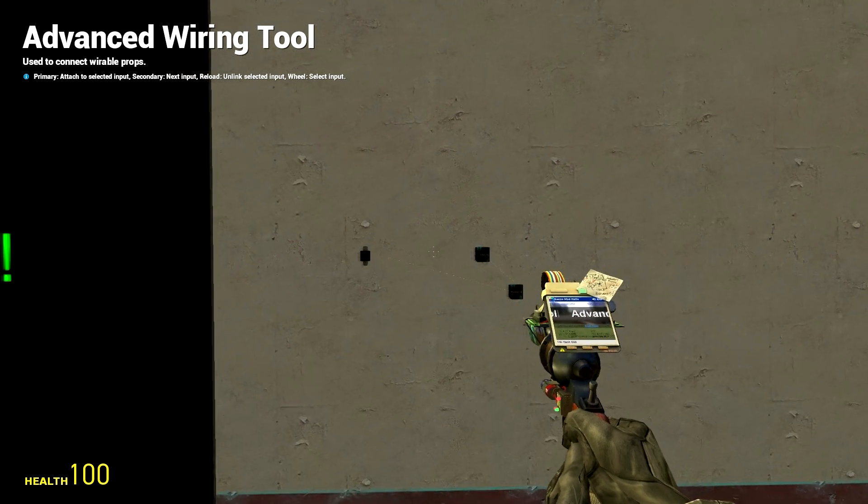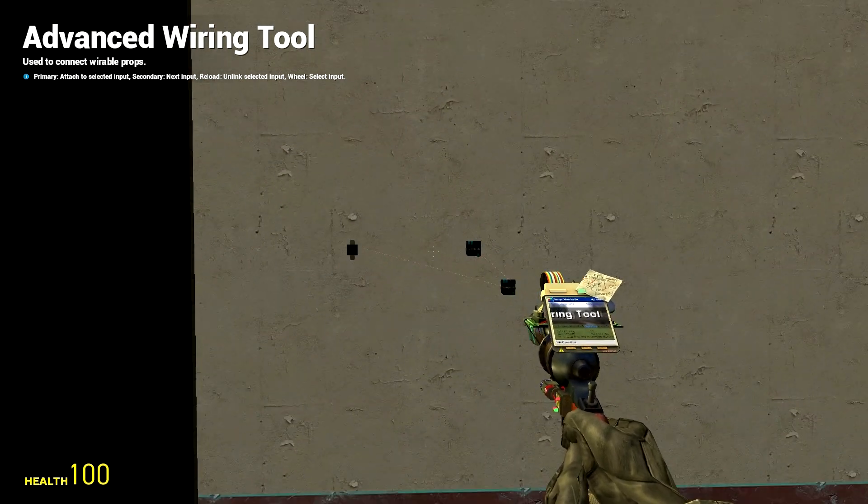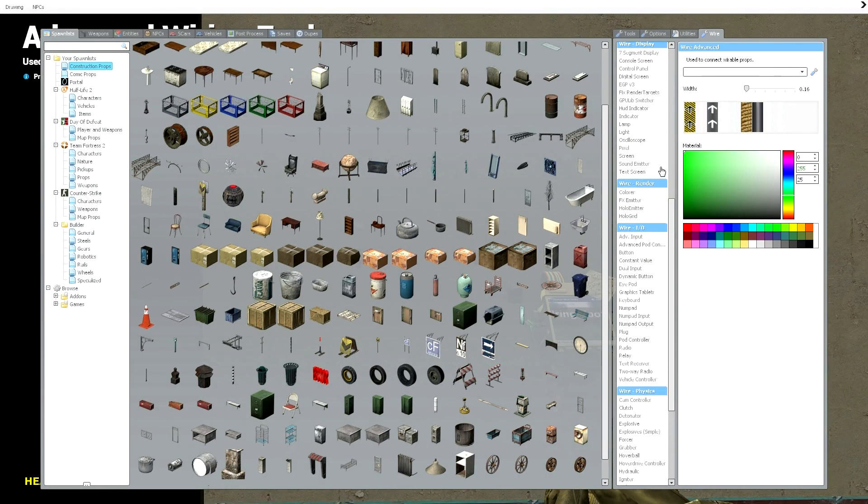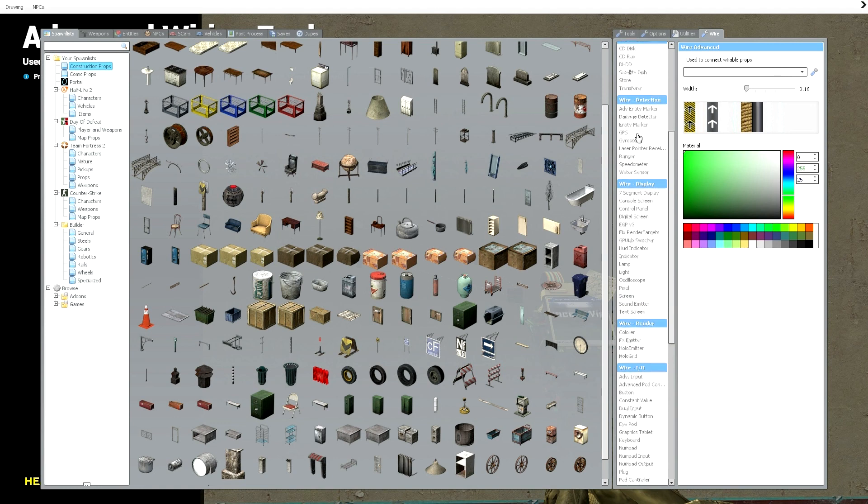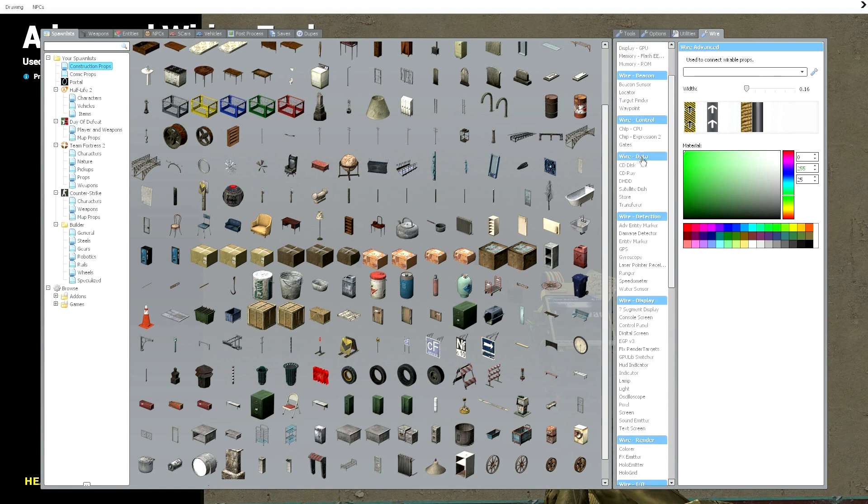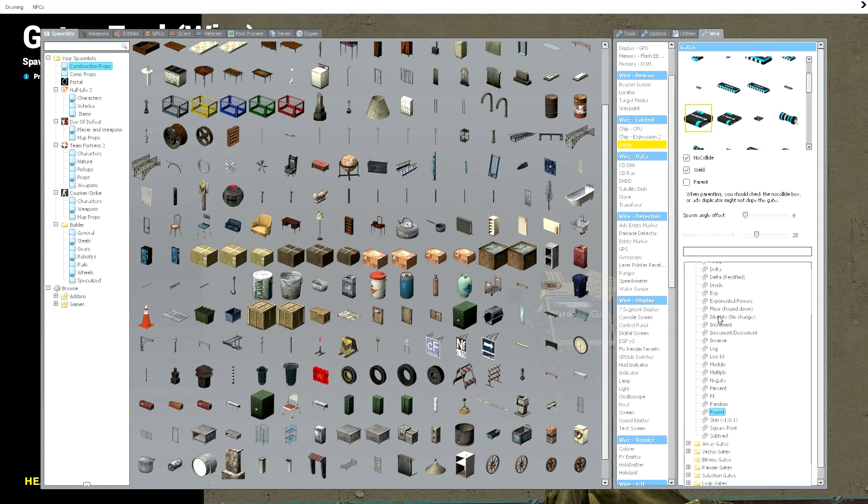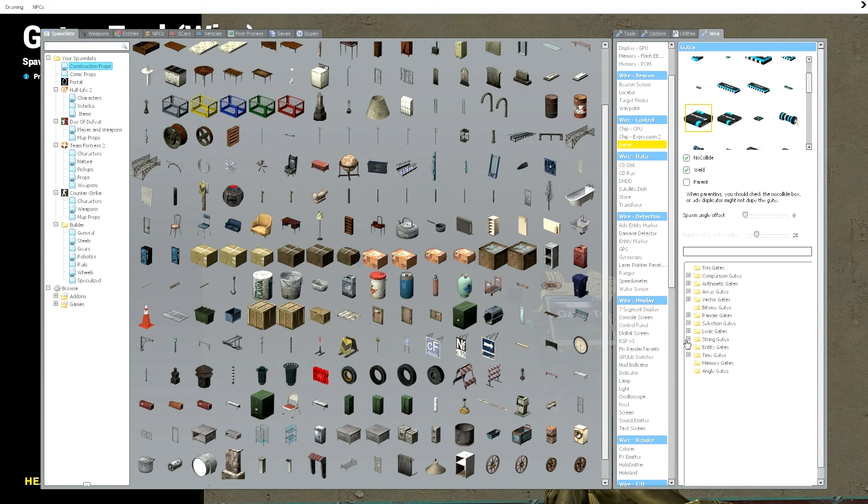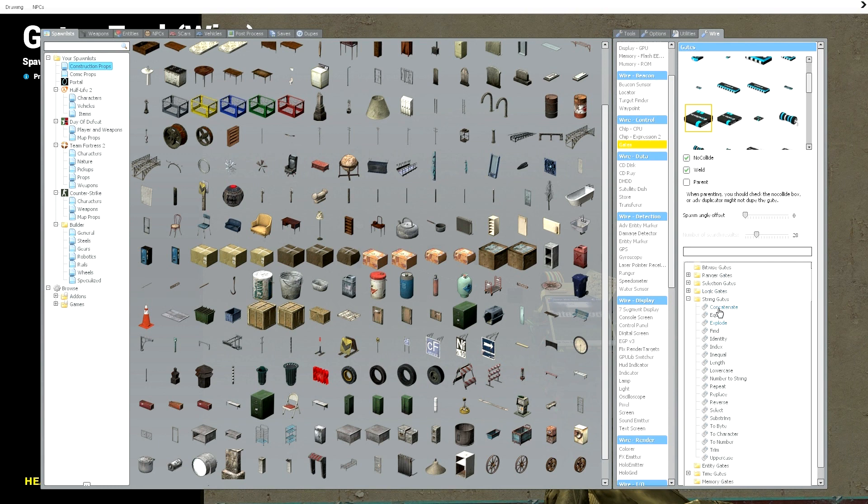Once you have that you're going to want a select gate. Now this is where it starts getting confusing but I'll try my best to explain it. For the select gates you're going to want to go under strings since we're dealing with strings and a string is pretty much text encoding.